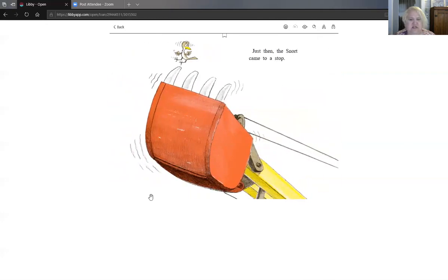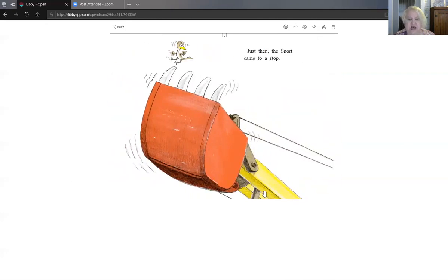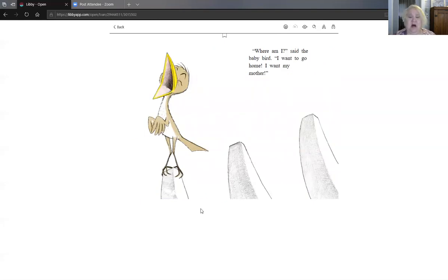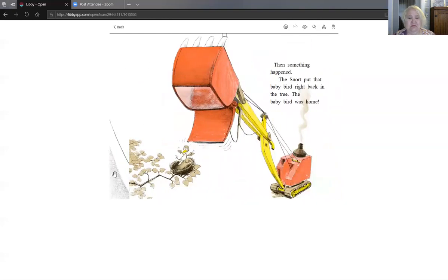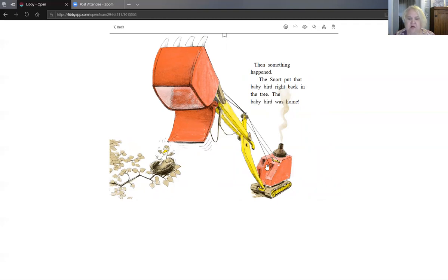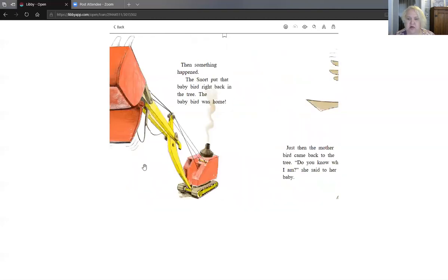But just then, the snort came to a stop. Where am I, said the baby bird. I want to go home. I want my mother. Then something happened. The snort put the baby bird right back in the tree. The baby bird was home.